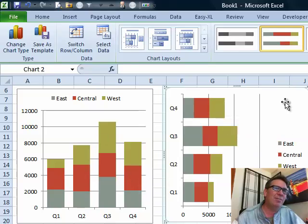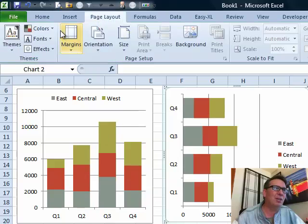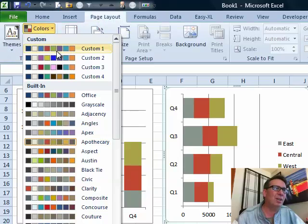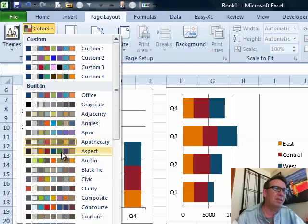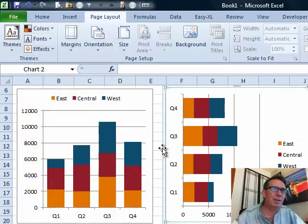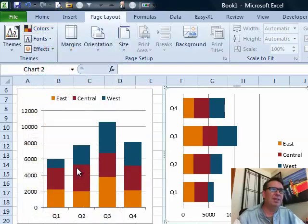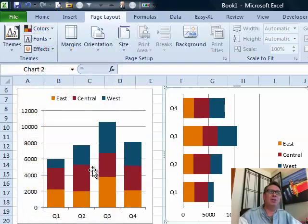they wanted a different color theme, and of course if you choose that chart, page layout, colors, and choose a different theme, let's try aspect, that was it. You see it changes both charts. It's like, I bet we can beat the system here.